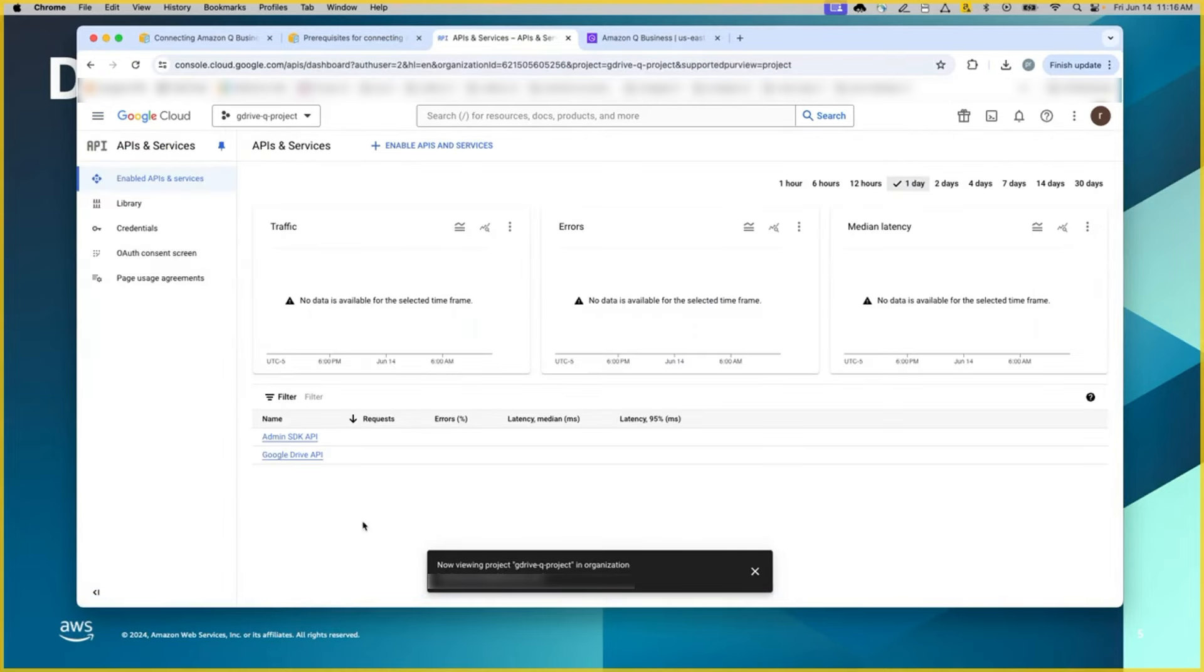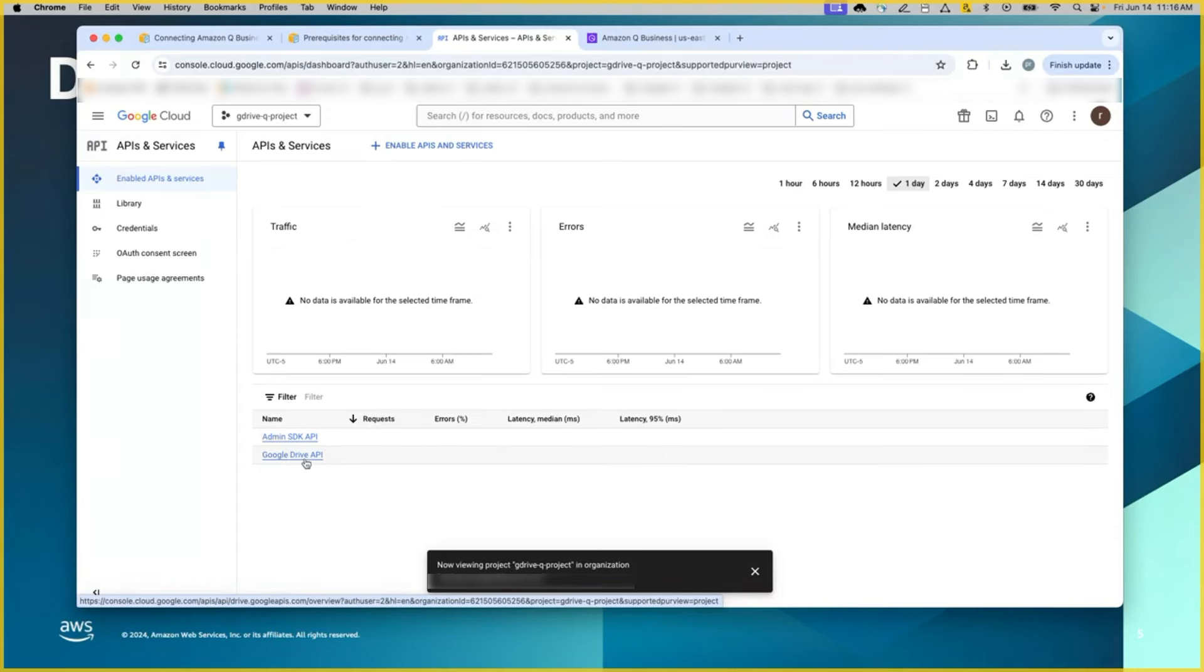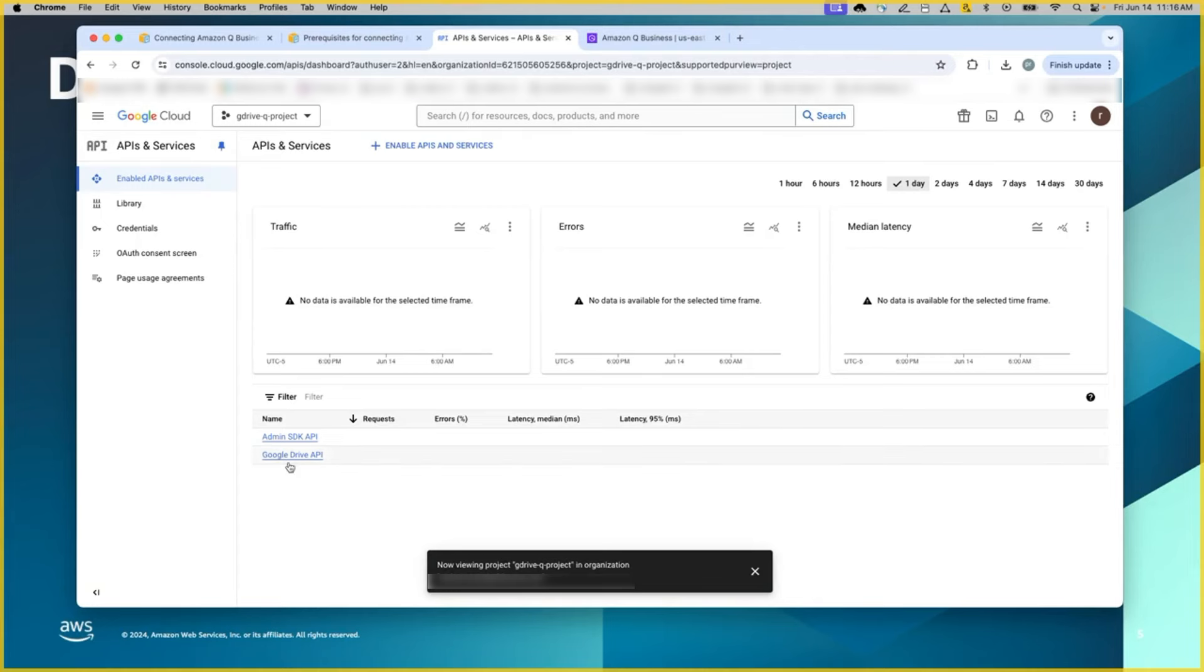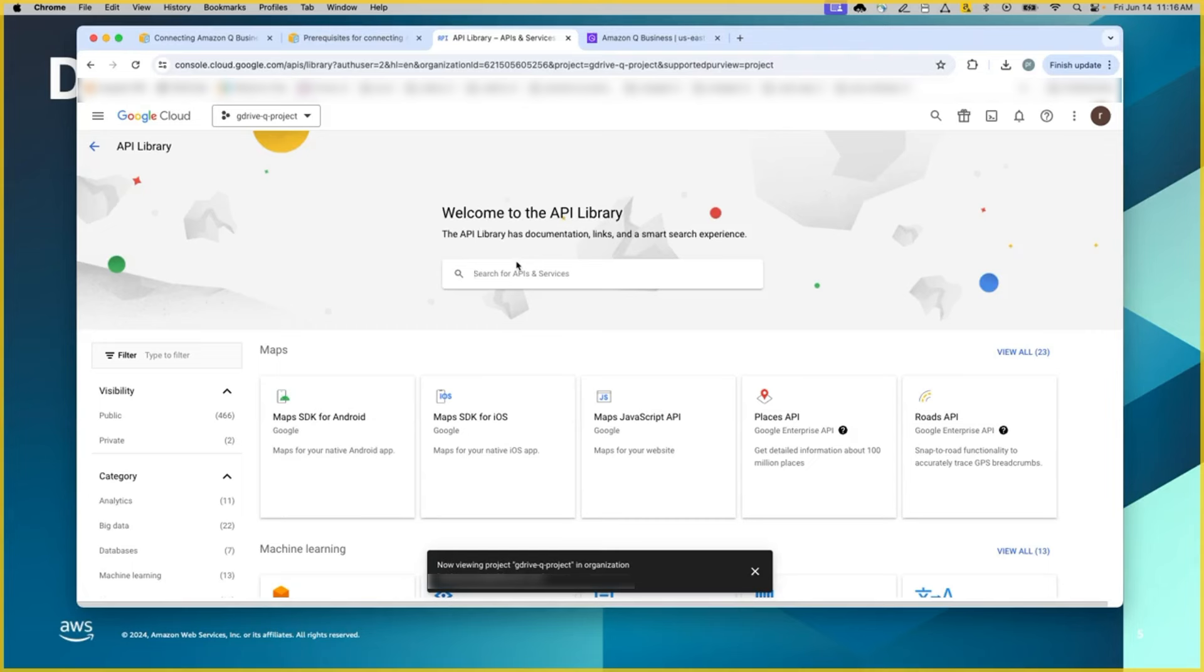Once you have selected this project, all of the configuration steps will be under this project. The second step is enabling the two APIs, admin SDK API and Google Drive API. If you will be using this for the first time, or if you have not enabled this before, you will have to click enable APIs.